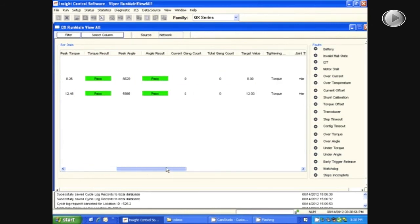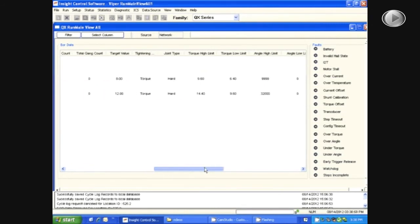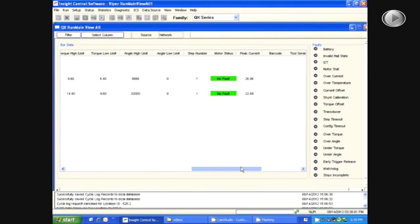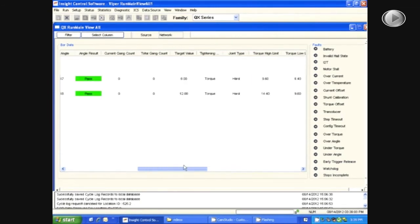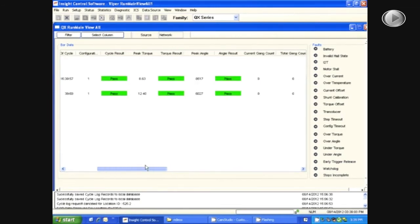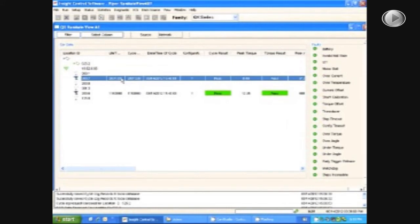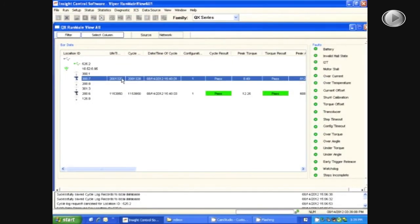You can scroll left and right to view all of the cycle log data for that particular rundown. You can also select one of the tools to view all the faults. It will be shown with the green, yellow, and red lights on the right-hand side.